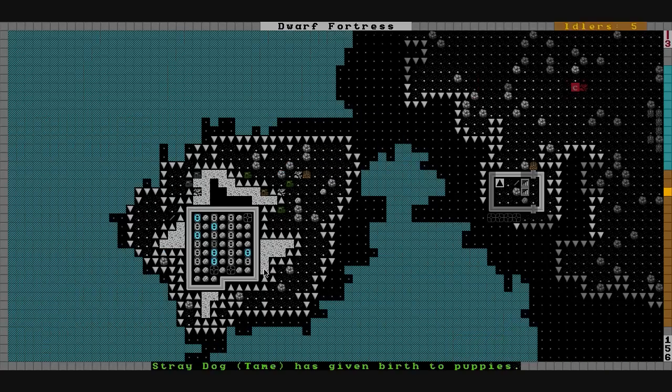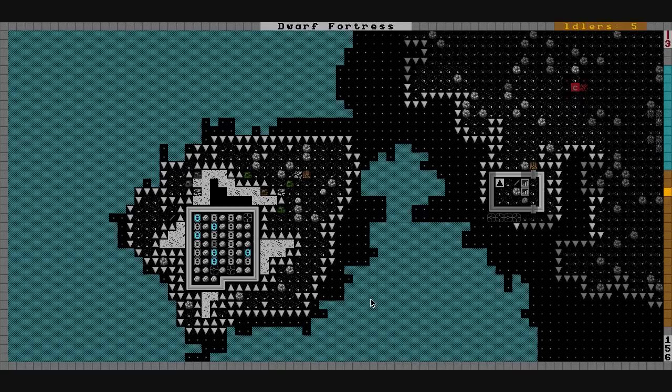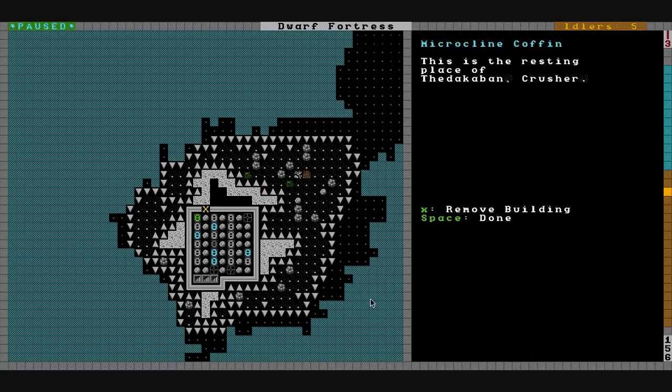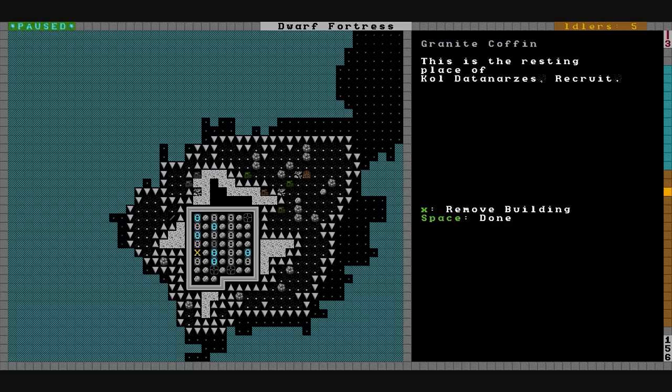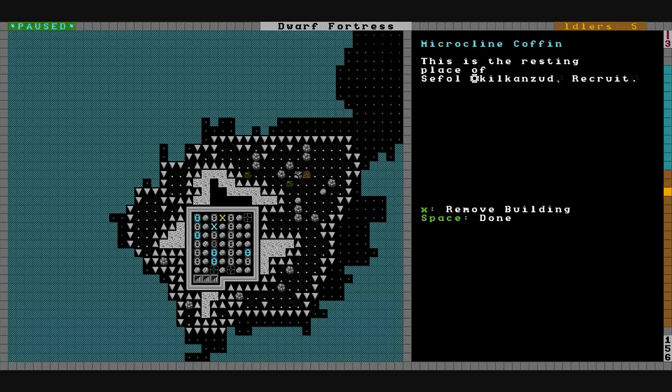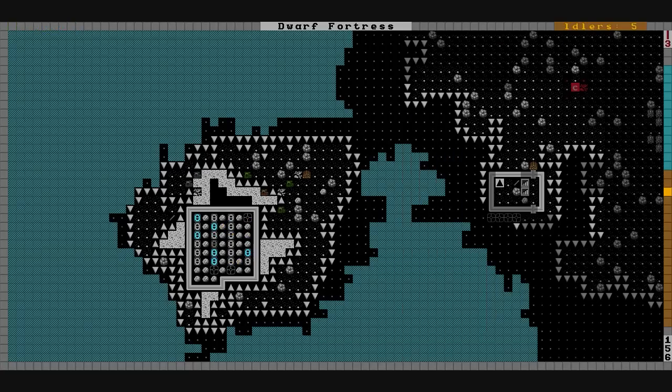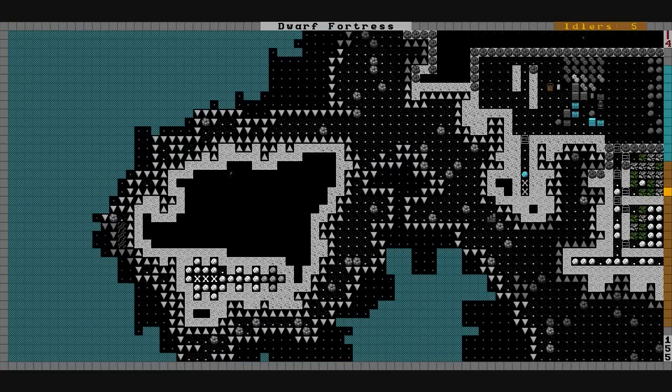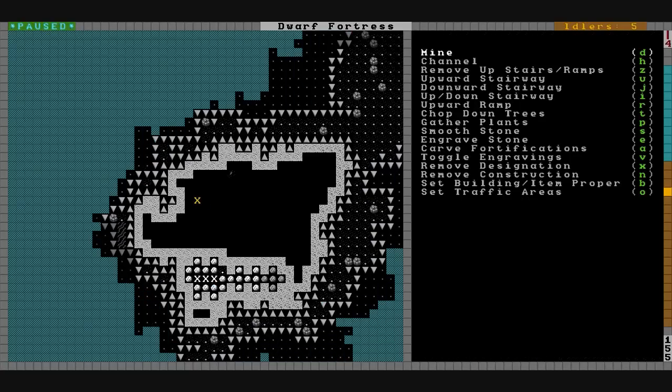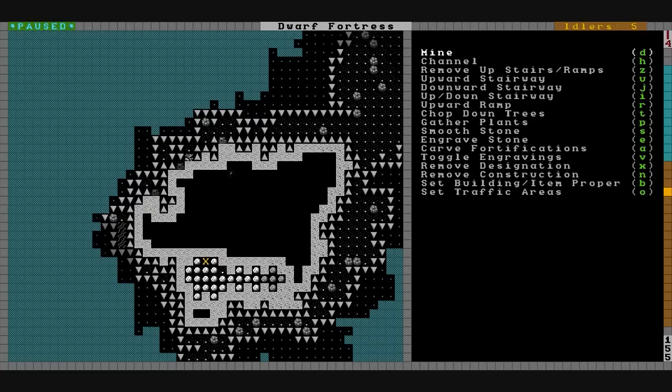We've also got the tomb set up here. This is the place of Thedakaban Crusher. They're ghost burying people. These are all the dead immigrants from outside that are now getting a burial. They have no bones or bodies left. So before Billy Mays can get a proper funeral, I'm gonna have to finish all this out.